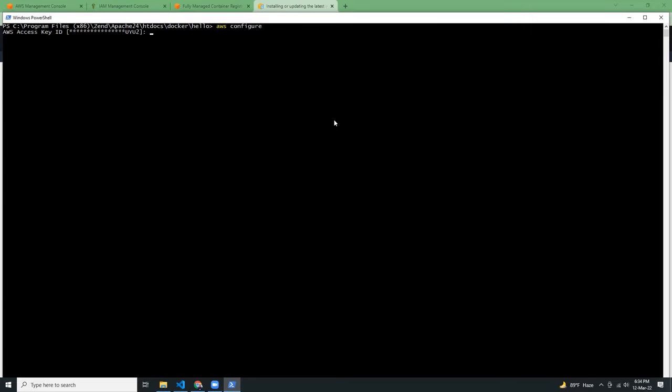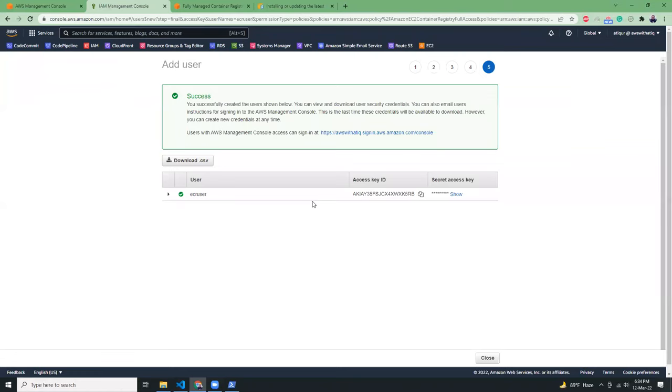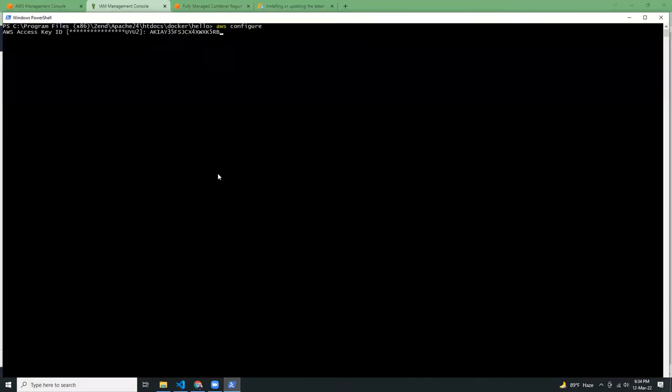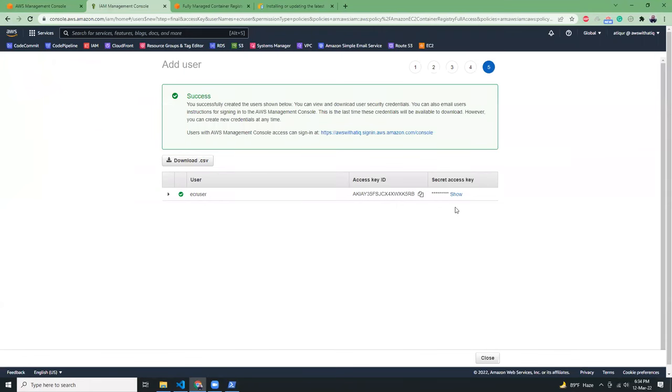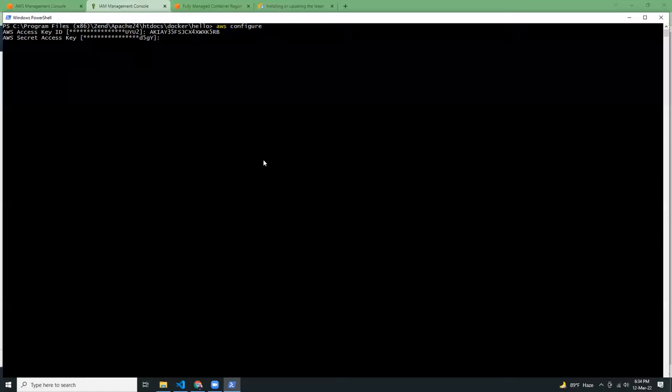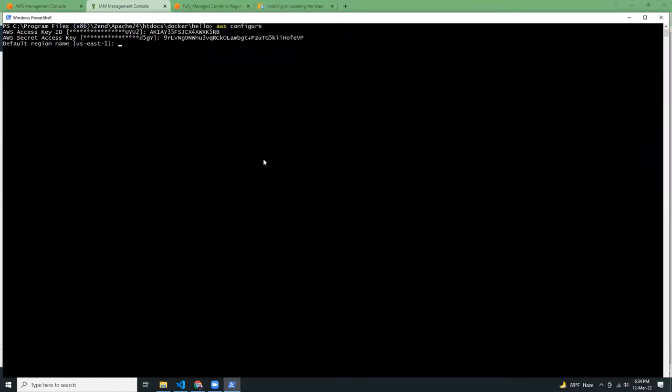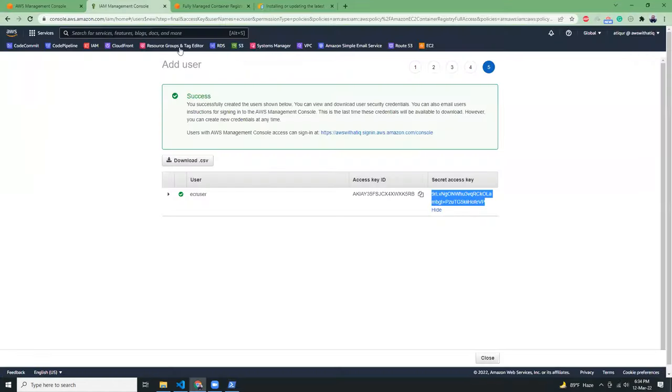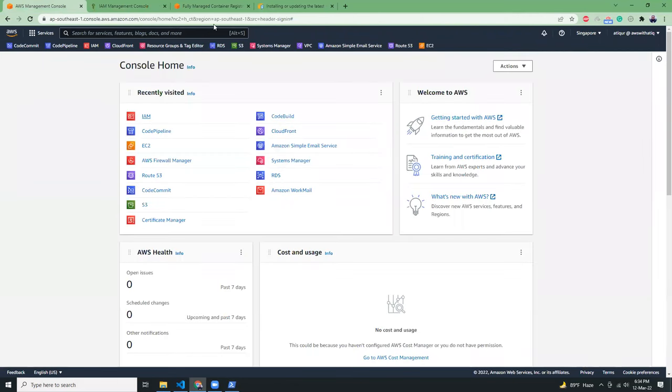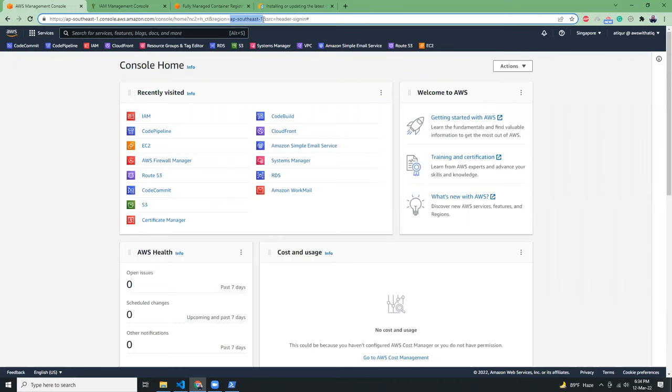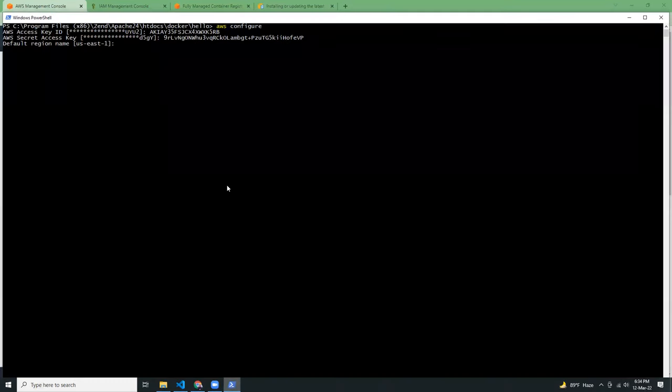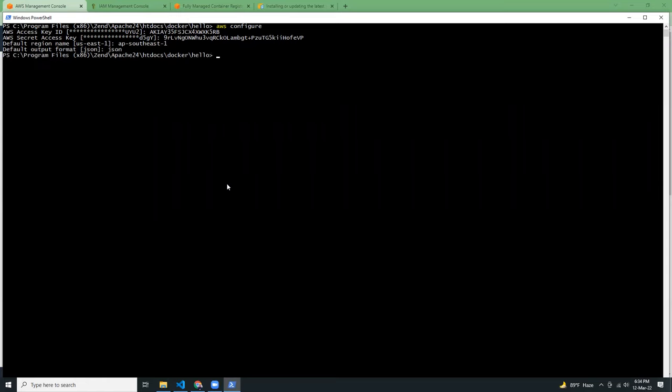Then it will ask me for an API key. I'm going to copy this API key. And then I'm going to copy another API key. Region, I'm going to use ap-southeast-1 and format JSON.